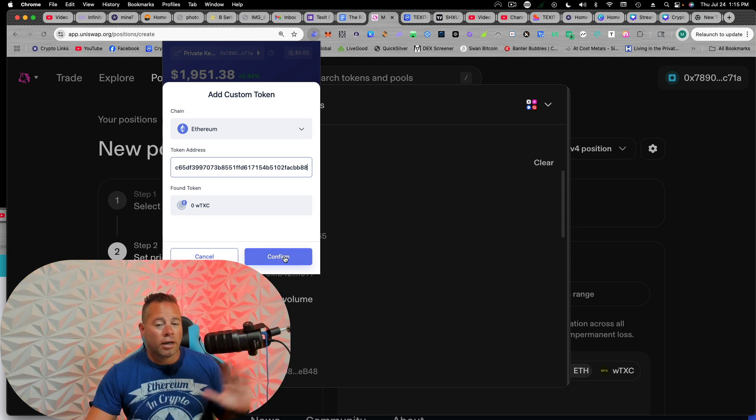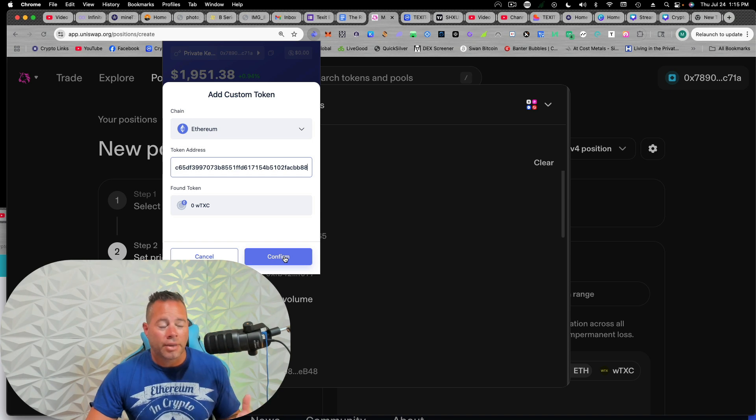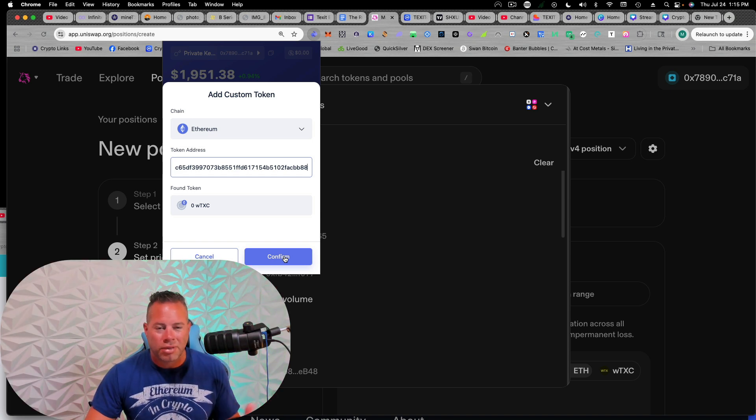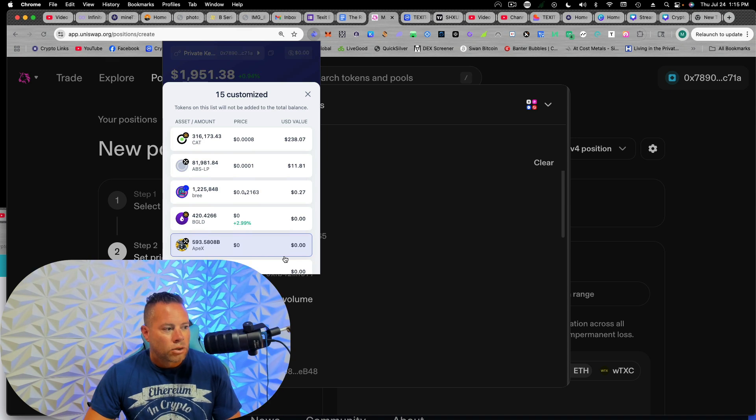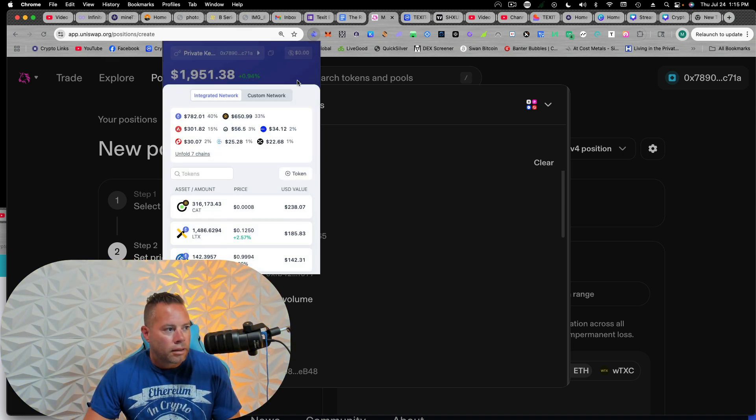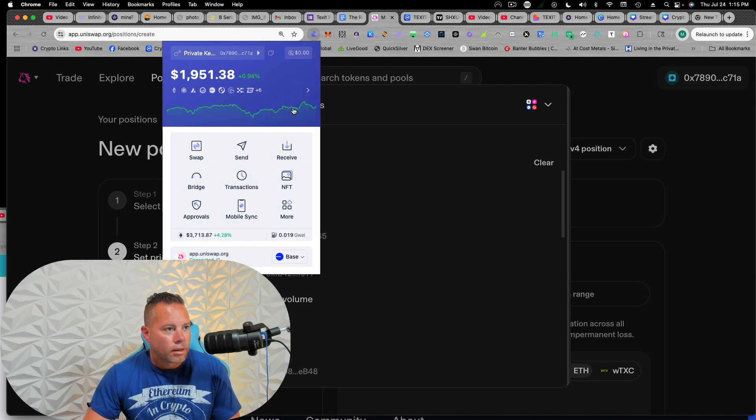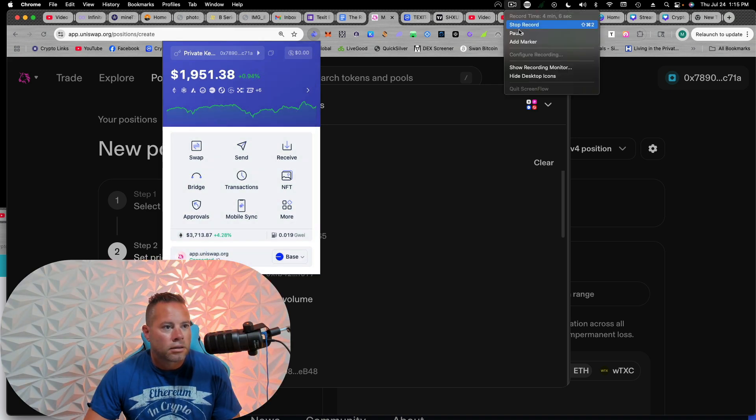Now, if you're on another wallet, it's going to be a little different, but you'll just need to find some place to add like a custom token or something like that. So I'm going to go ahead and confirm that. Close out. And then let's see where we're at.